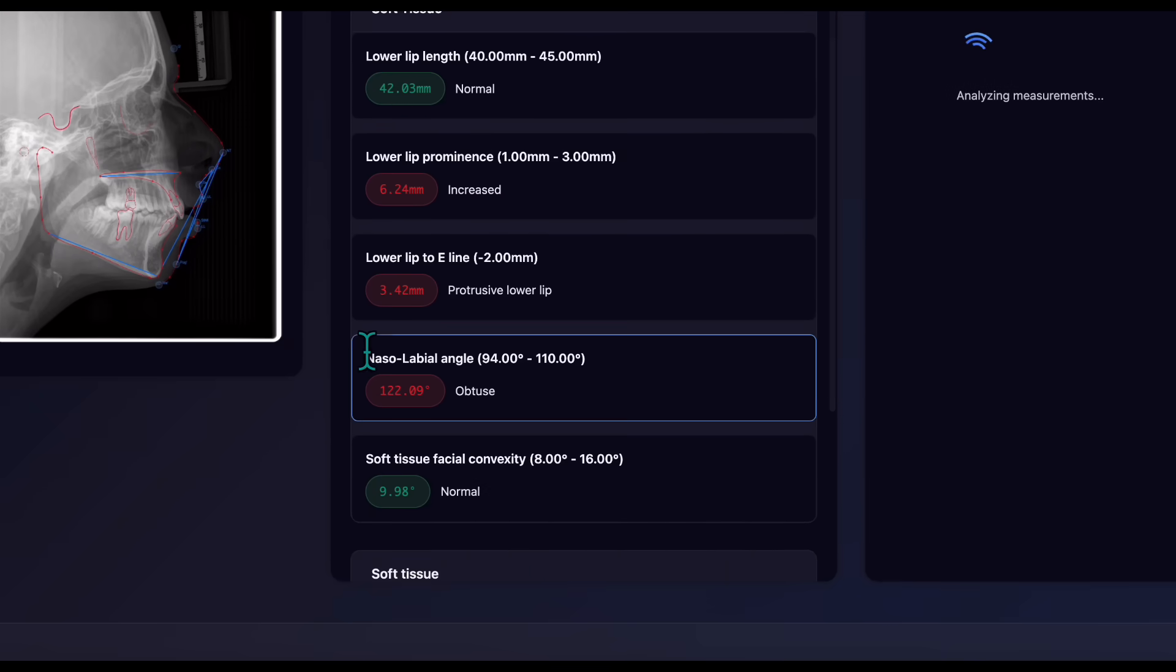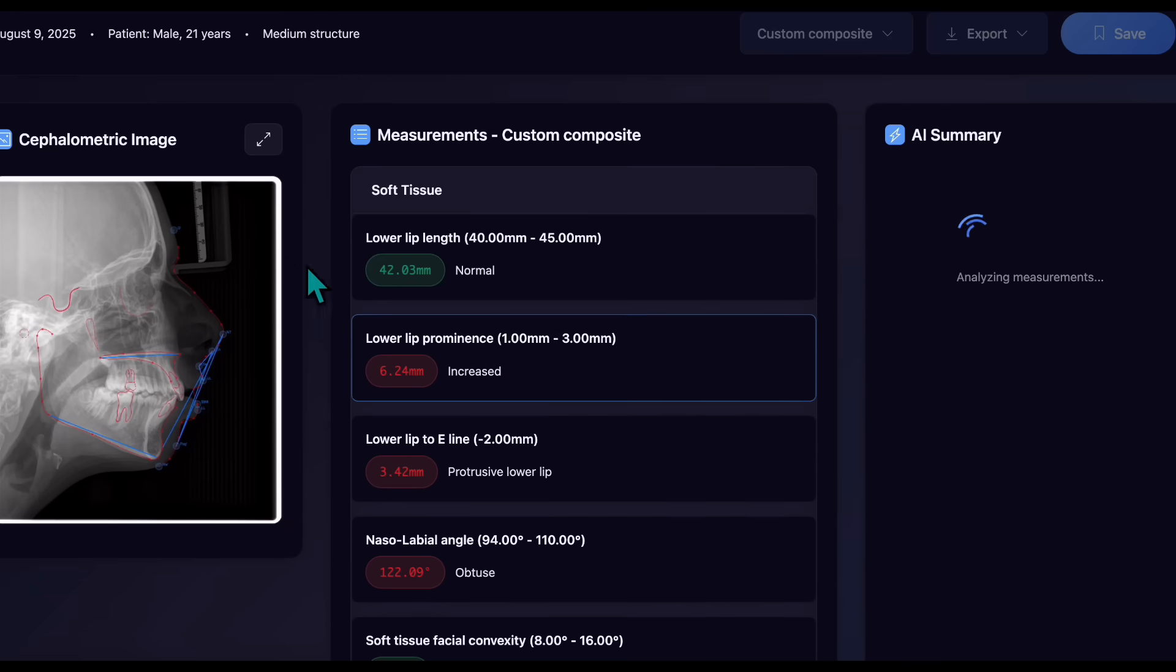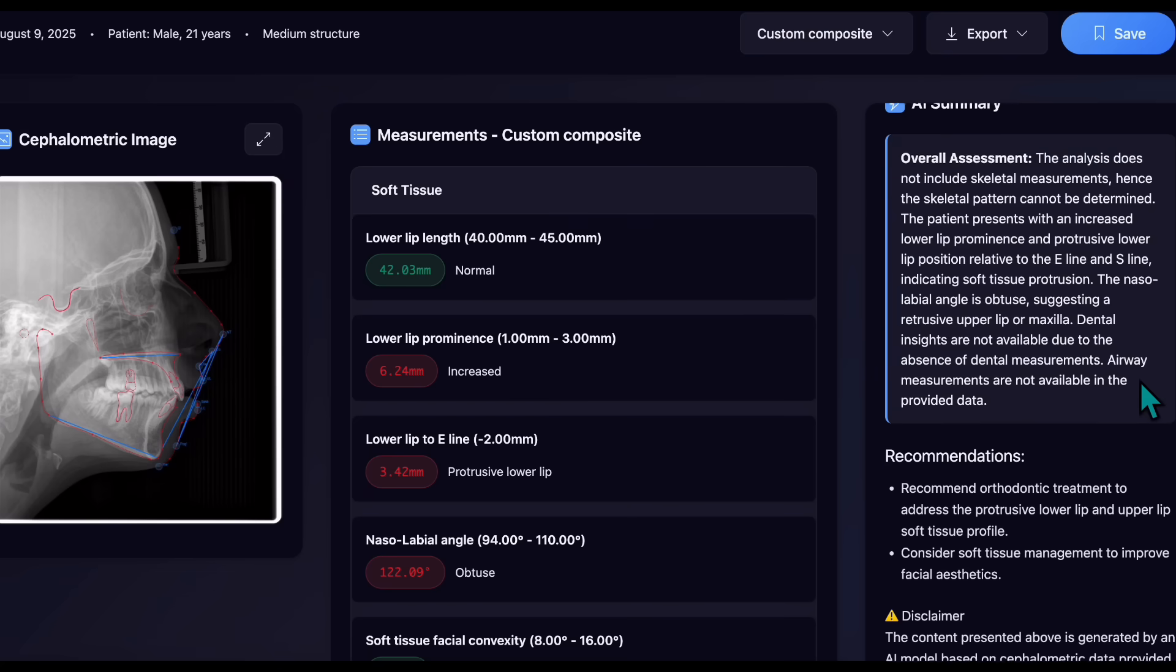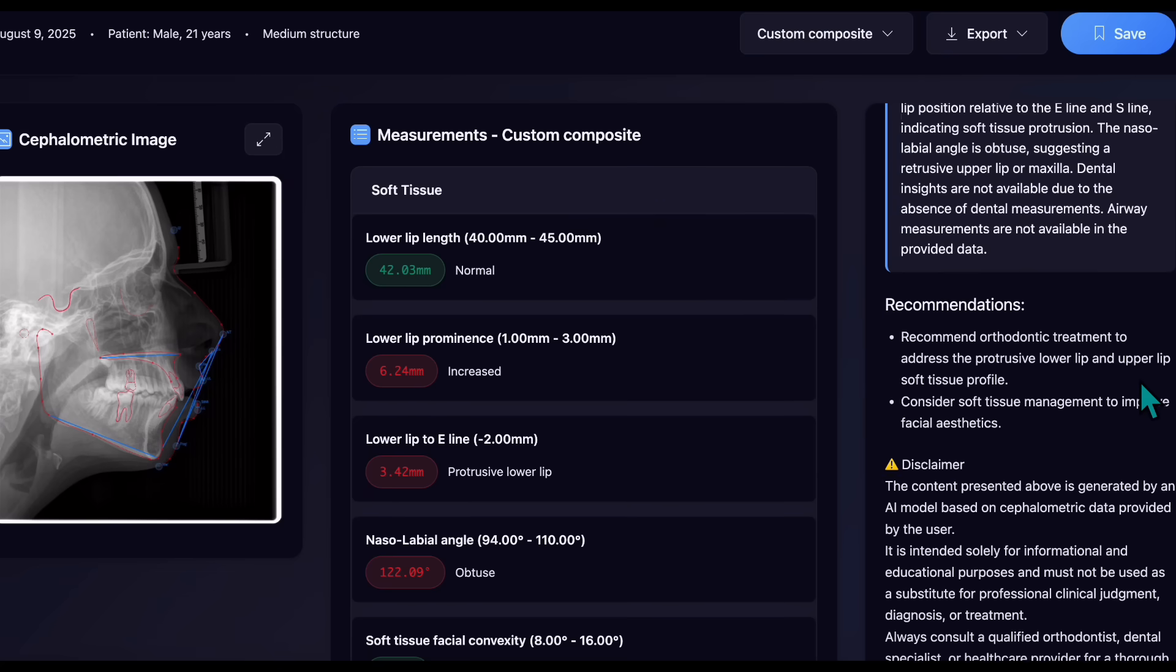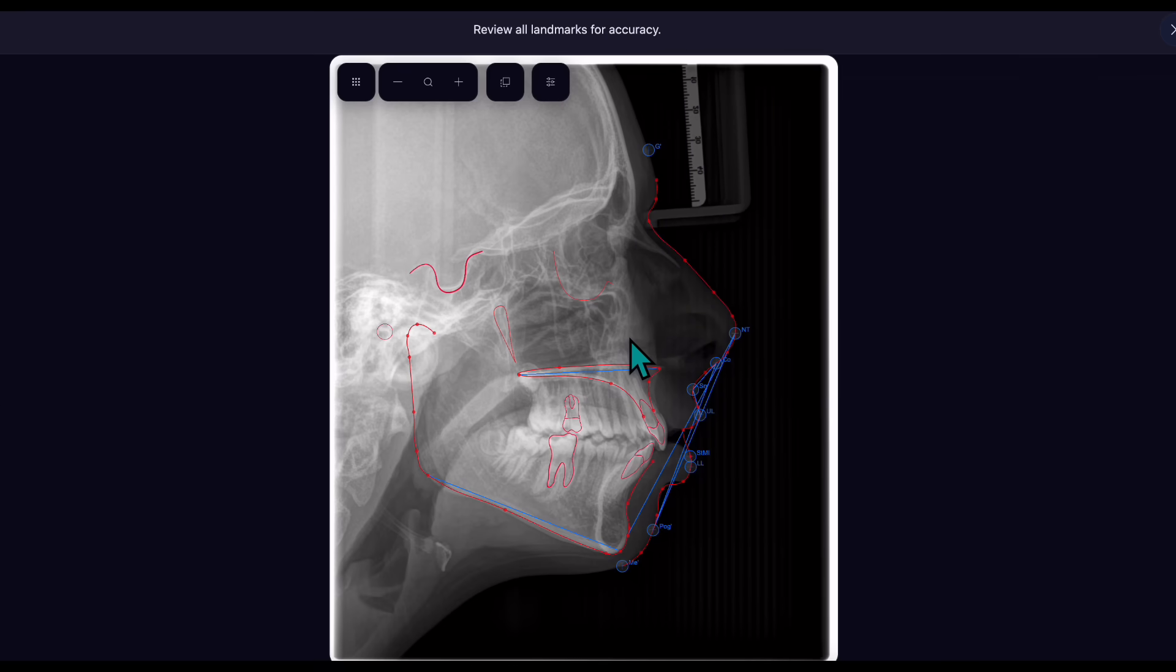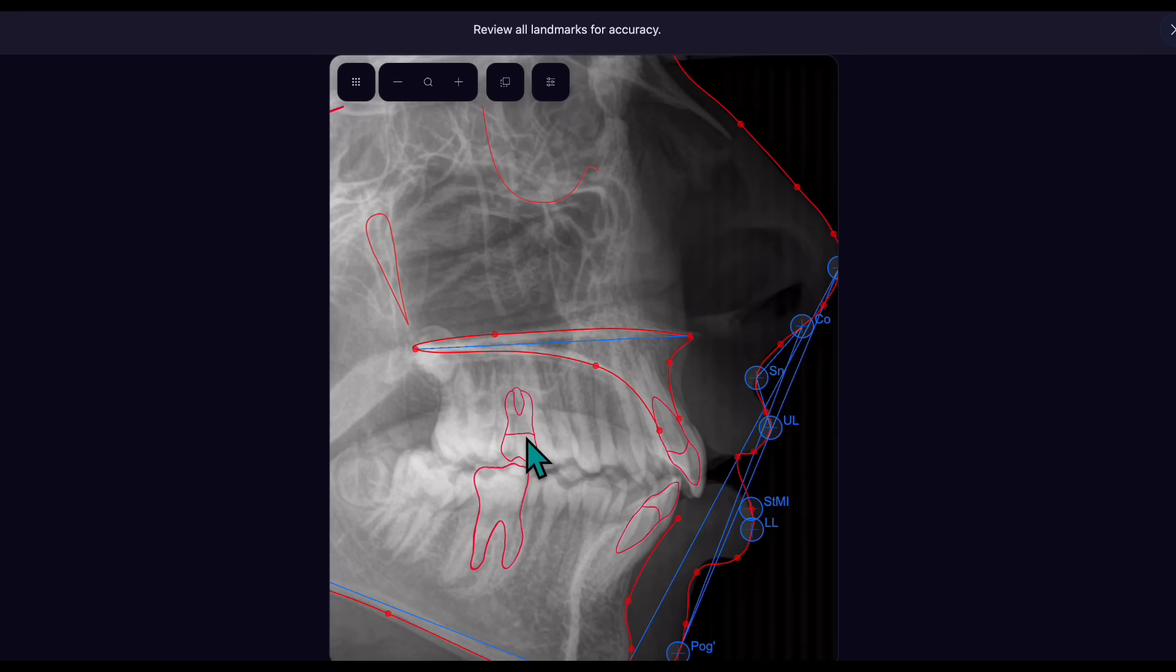Confirm the landmark positions and click Save.